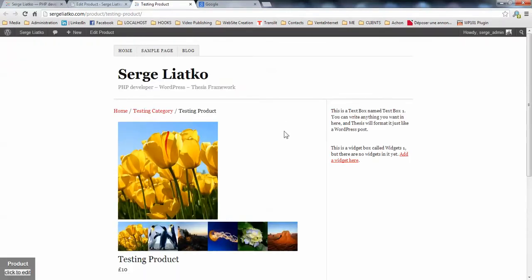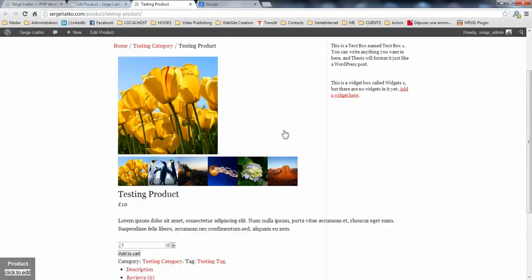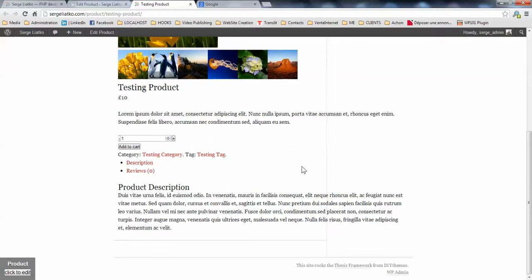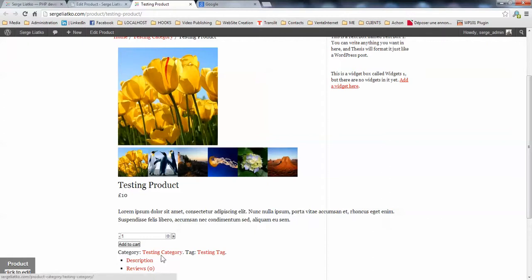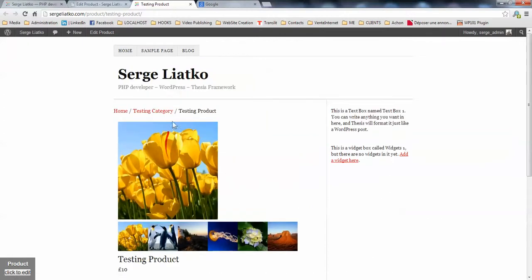So as you have noticed, you have some bugs within the display. This is because your skin is using the container and content IDs, and WooCommerce as well is using container and content IDs.